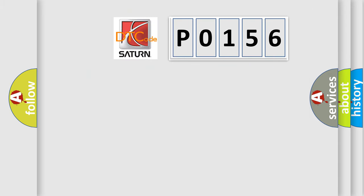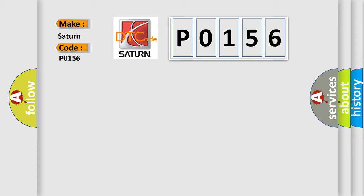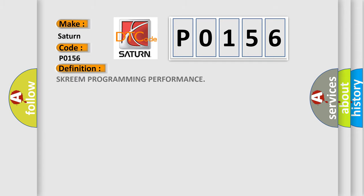So, what does the diagnostic trouble code P0156 interpret specifically for Saturn car manufacturers? The basic definition is SKREEM programming performance.